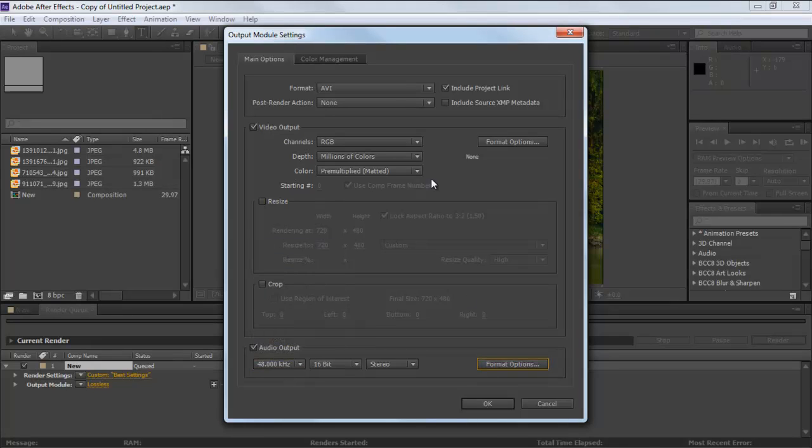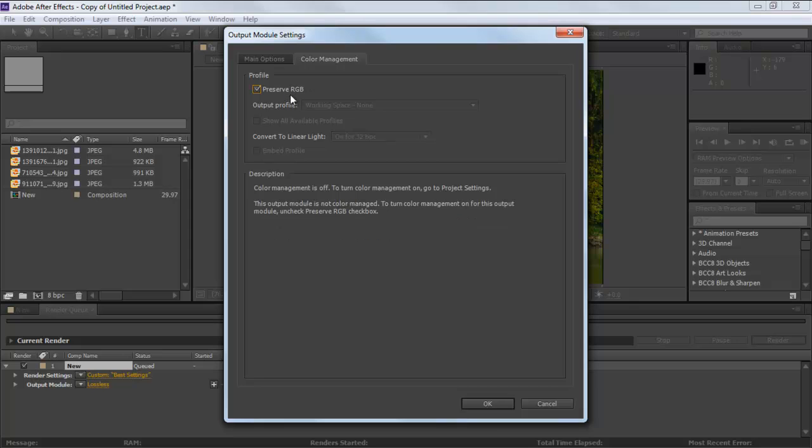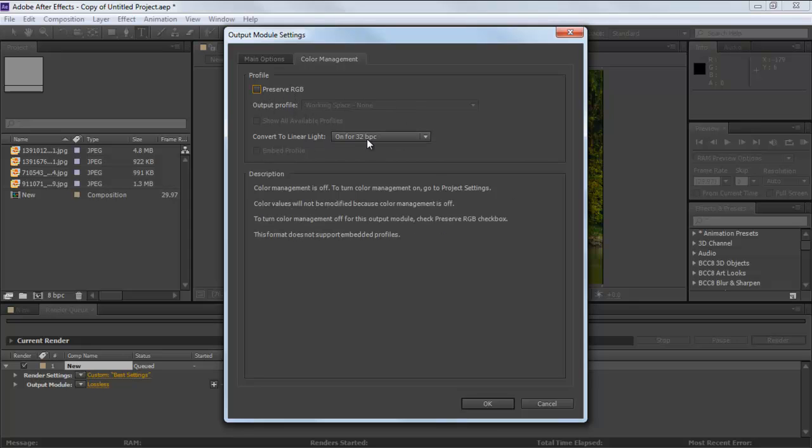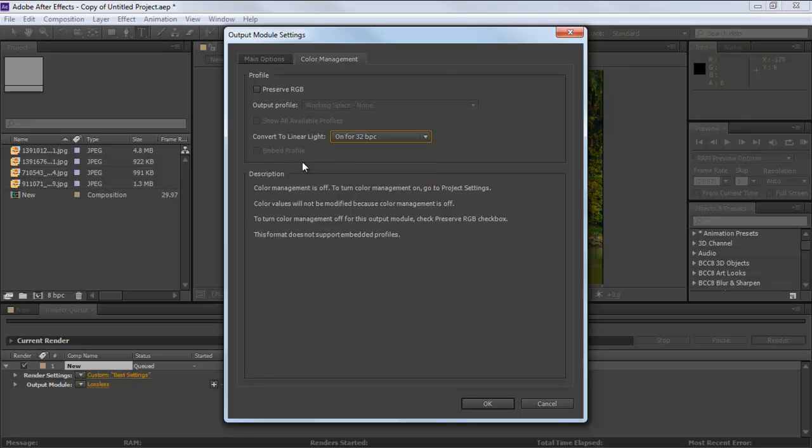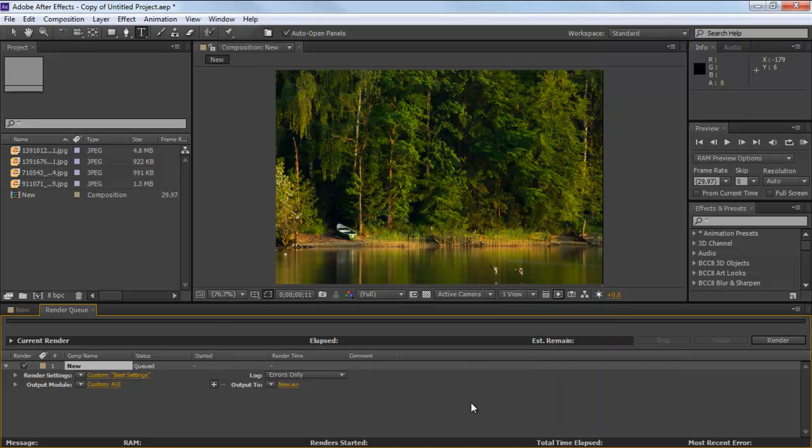Move to the Color Management tab and tick on the checkbox titled Preserve RGB. This is if you want your video to be seen as desaturated. Uncheck the option if you want the output in color. Review the settings again and click on OK.